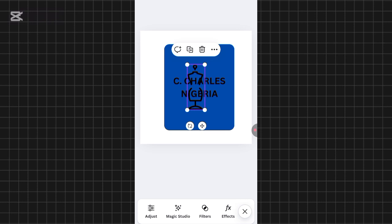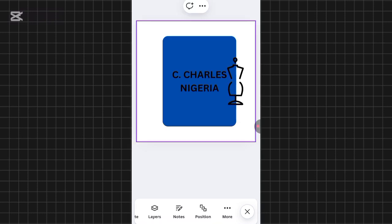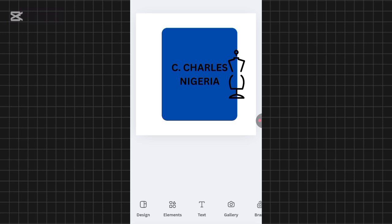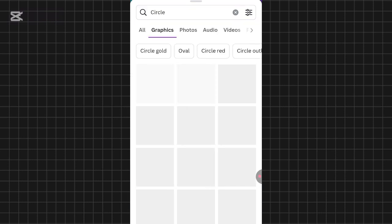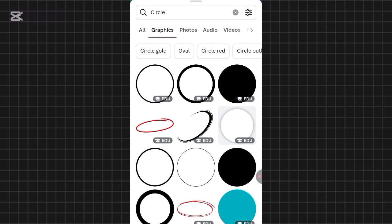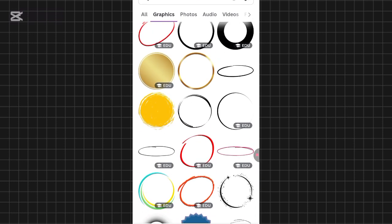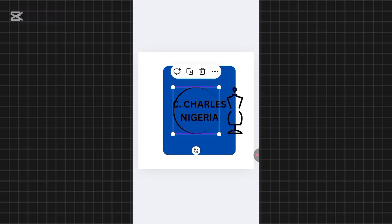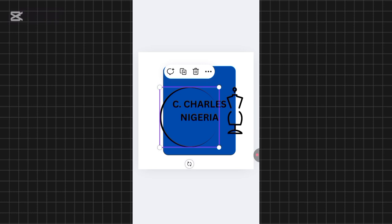I'll drag the element to the side of the name by clicking the plus button. Now we have 'C. Charles Nigeria' with a fashion element by the side. Next I'll add a circle — go to Elements and search for 'circle'. Several circles appear; I'll choose one I like. Once added, I'll drag it to make it bigger and align it to the center. Now we have the text and fashion elements together.